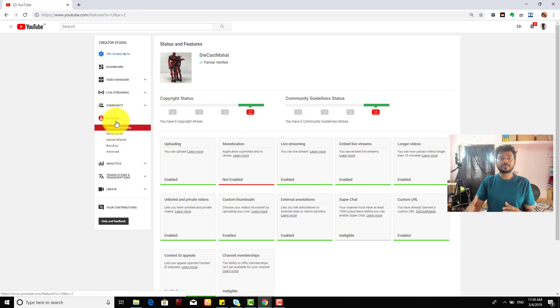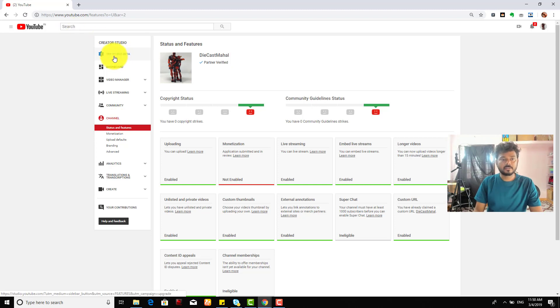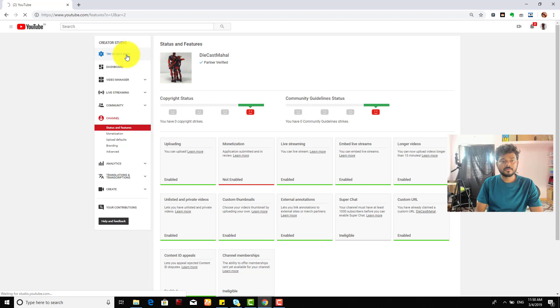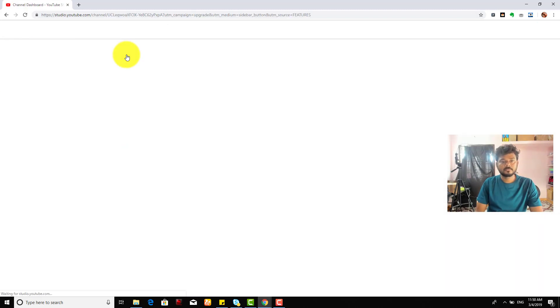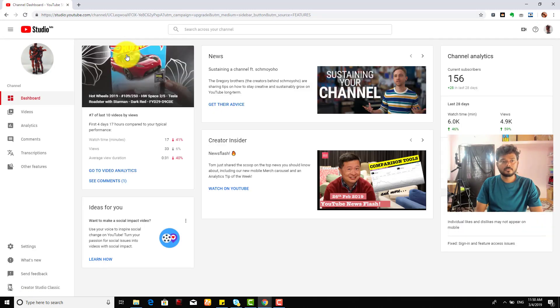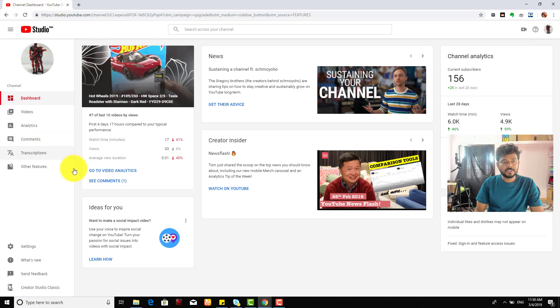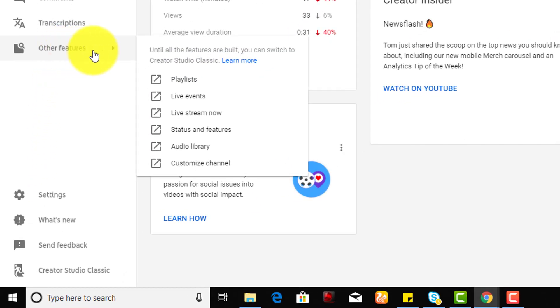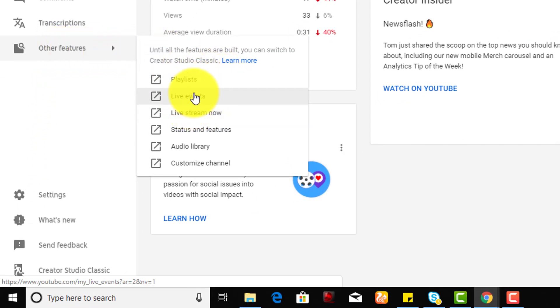But if you want to check in YouTube Creator Studio Beta where it is, I'm just going to show you. Under this tab, you need to check other features and go to status and features.